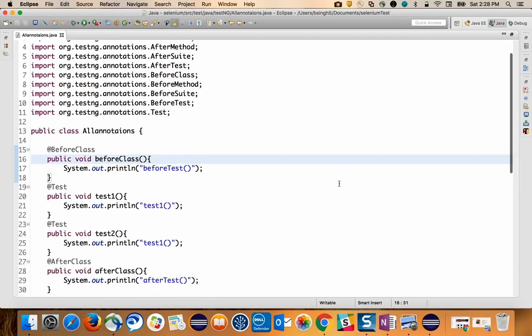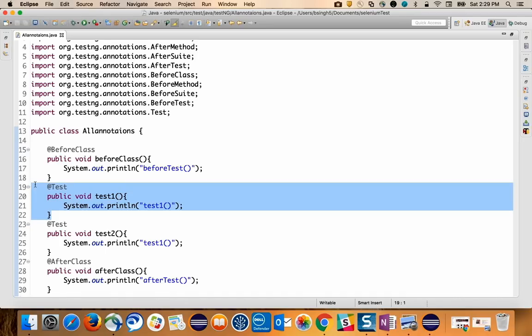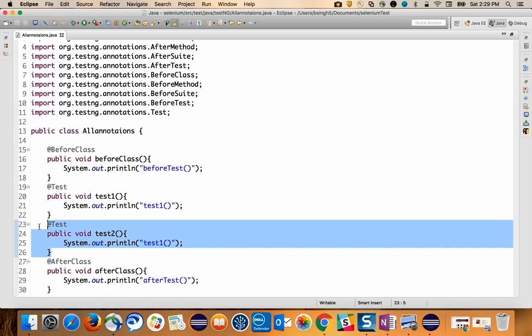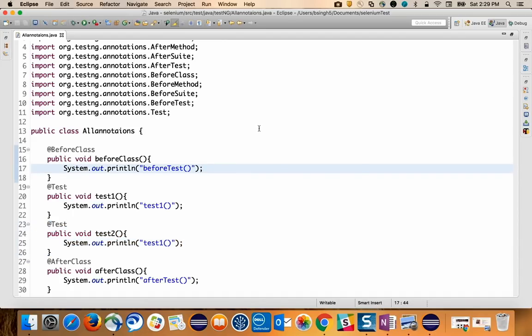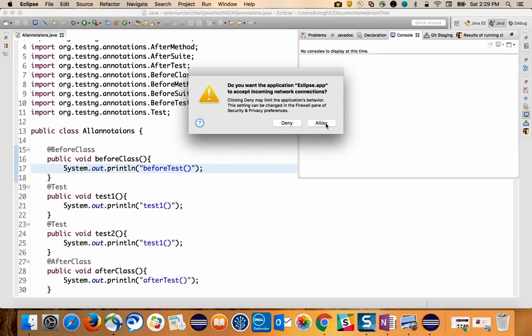These annotations execute in a sequential order. When you run a script: @BeforeSuite triggers first, then @BeforeTest, then @BeforeClass, then @BeforeMethod, then the first @Test runs. After the first test, @AfterMethod triggers. For two tests, @BeforeMethod and @AfterMethod both trigger again for the second test. Then in reverse: @AfterClass, @AfterTest, @AfterSuite. Let me run this so we can see the sequence.